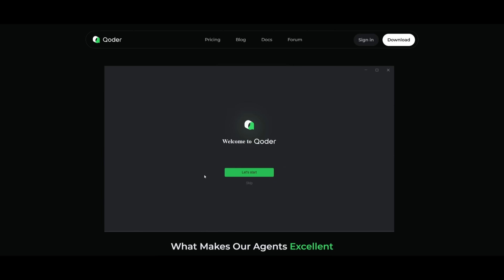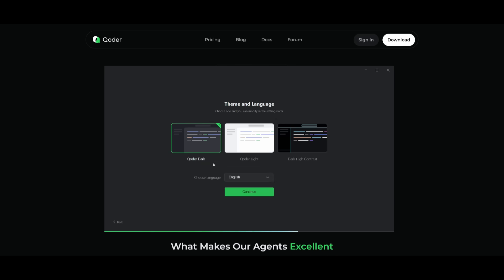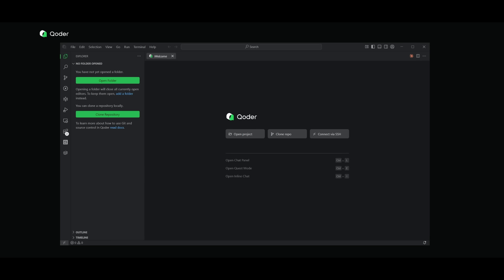After installing, you're going to be greeted with this welcome page. You can simply go ahead and click on let's start. You can actually import all your settings from VS Code or from Cursor. I'm going to do it for VS Code since I have all my stuff there. Then you have the ability to set the theme as well as the language. Once that is done, you can then create an account with Quoter. And there we go.